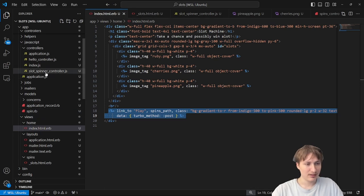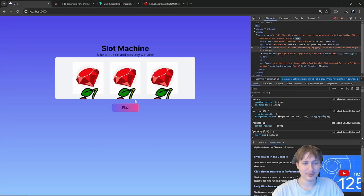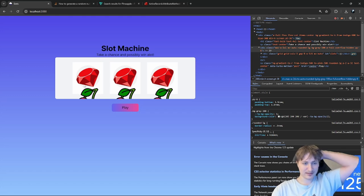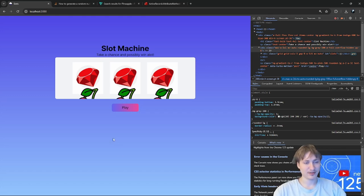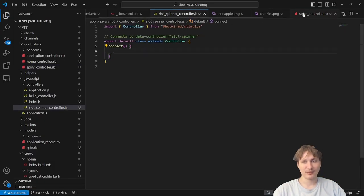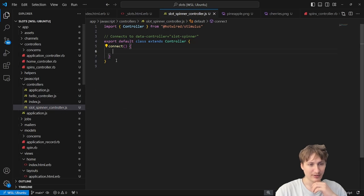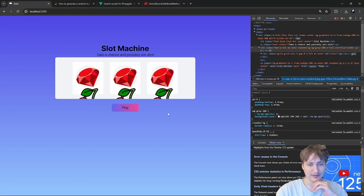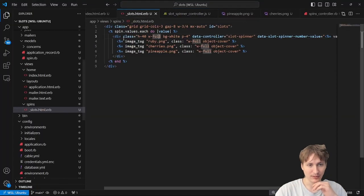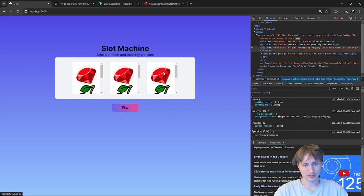Now the images are behind the overflow-hidden box. I need a spin animation — a scroll/roll effect — which requires some JavaScript in the slot_spinner controller. I add overflow-y-scroll to the box so it becomes scrollable. When I click play, the box is now scrollable, so I just need JavaScript to scroll it automatically for us.